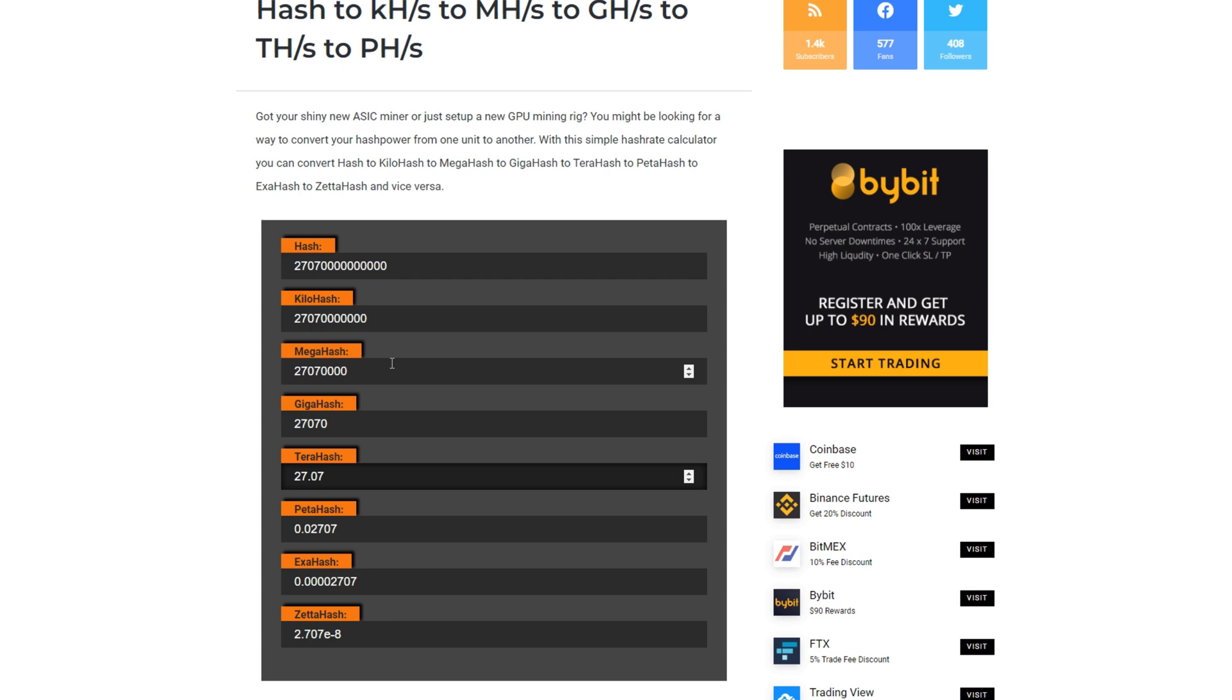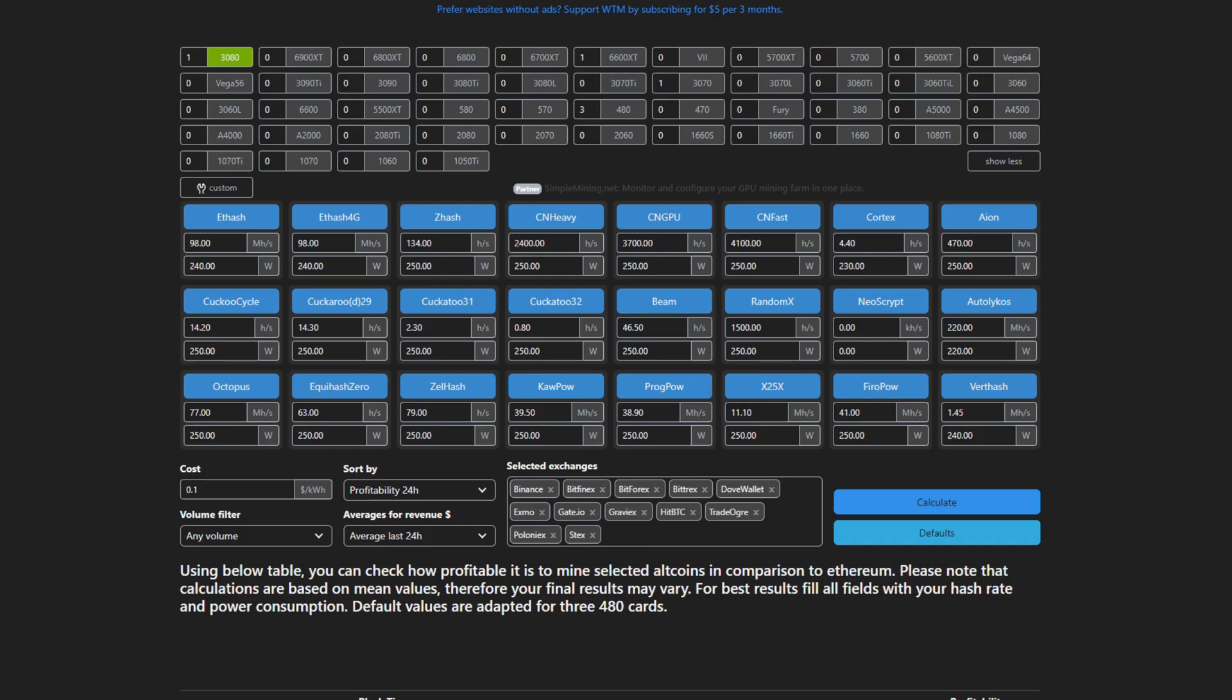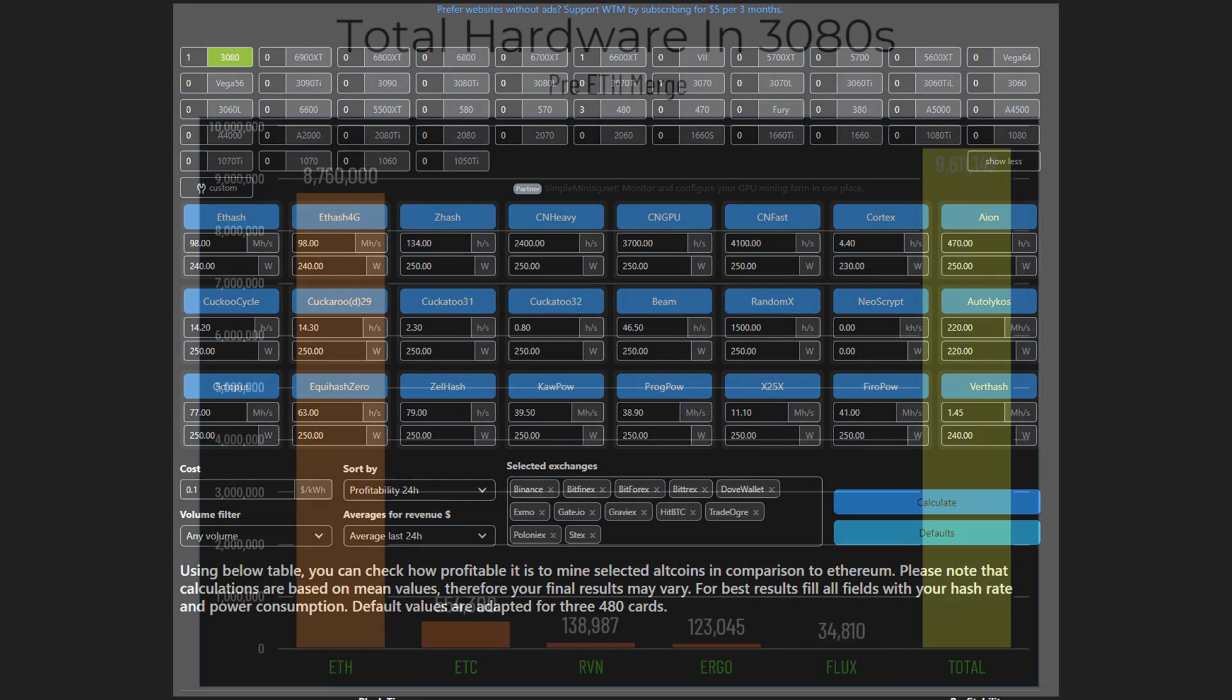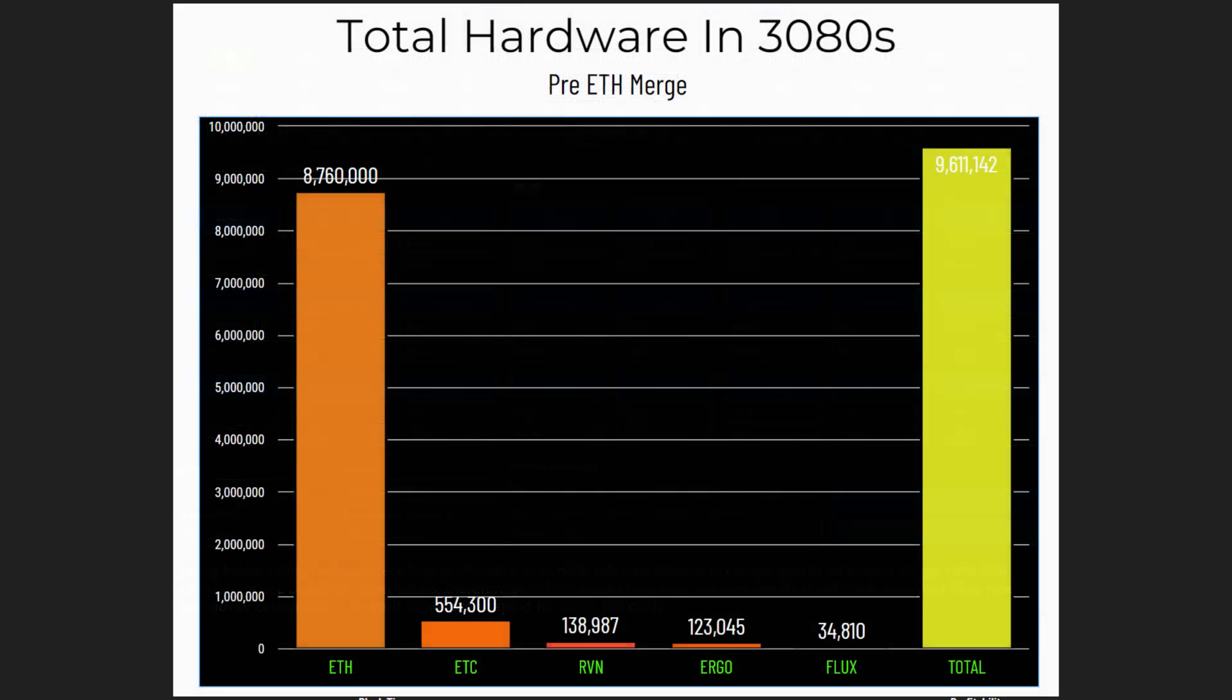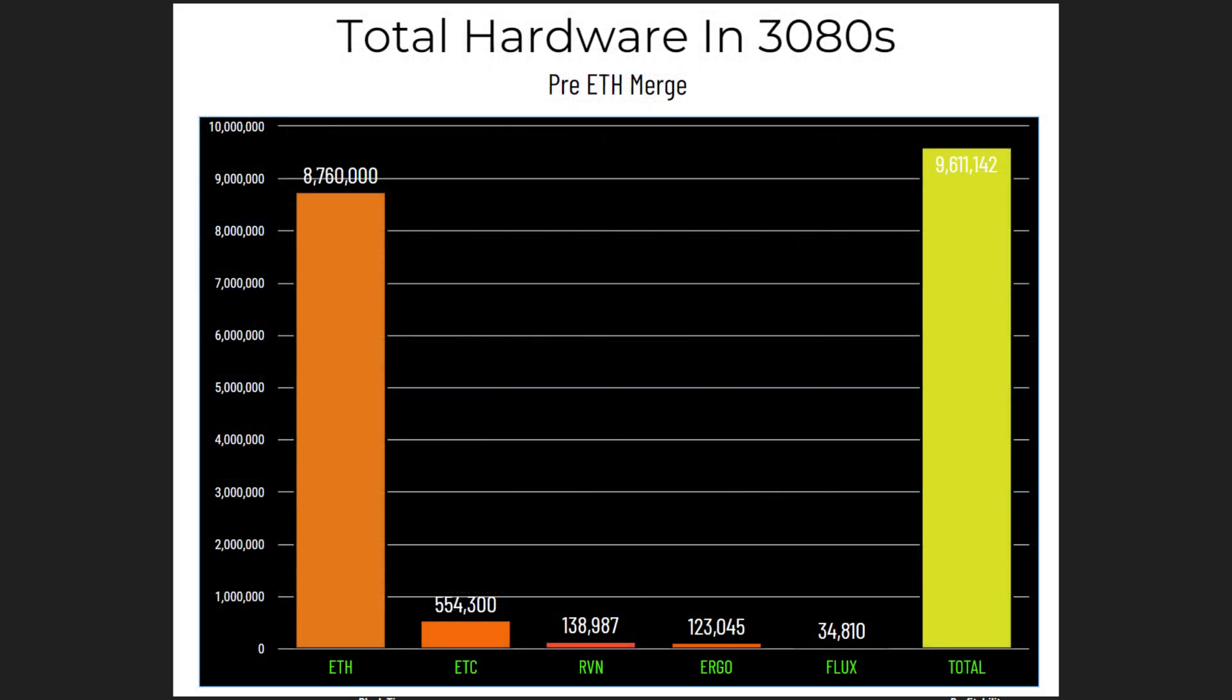Now I'm just going to kind of put all this in perspective, so starting at the highest to lowest of all the coins in terms of hardware and 3080s on the network. Ethereum has 8 million 760 thousand RTX 3080s. Ethereum Classic is in second with 554,300 3080s on the network. We have Ravencoin in third with 138,987 RTX 3080s. Ergo is then in fourth with 123,045 RTX 3080s, and Flux is in last with the least amount of hash rate of 34,810 RTX 3080s.